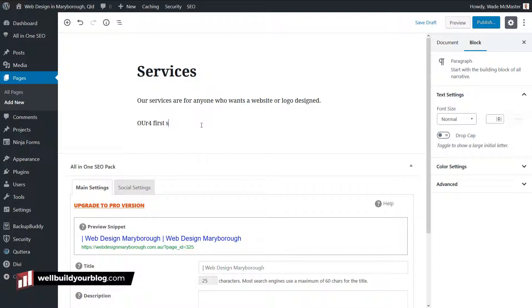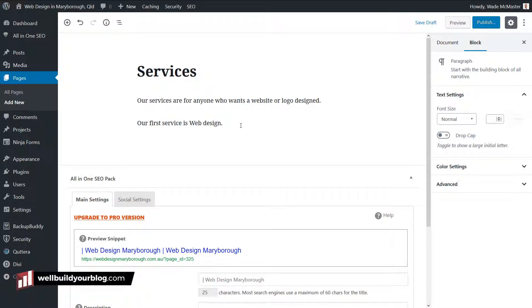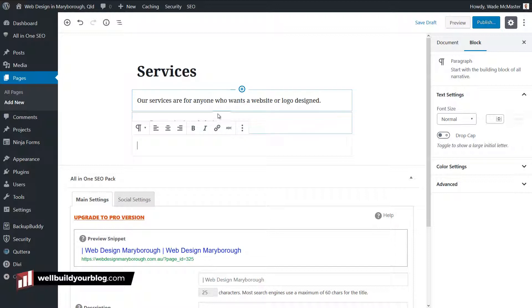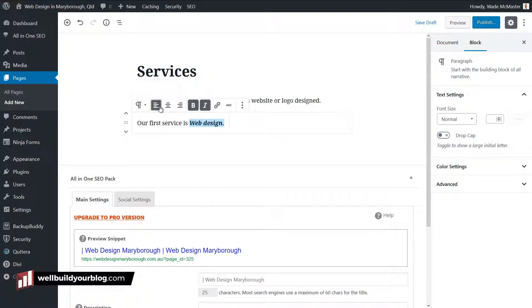So you can see here one block, two blocks — and I can simply type down the page as I normally would. So you can say 'our first service is web design.' I can simply go down the page and add as I want to. As you're going and adding any of these paragraphs, you can actually highlight text as you would before. If I highlight the word 'web design' here, I get options for italics, bold, add a link, center align, right align, left align.